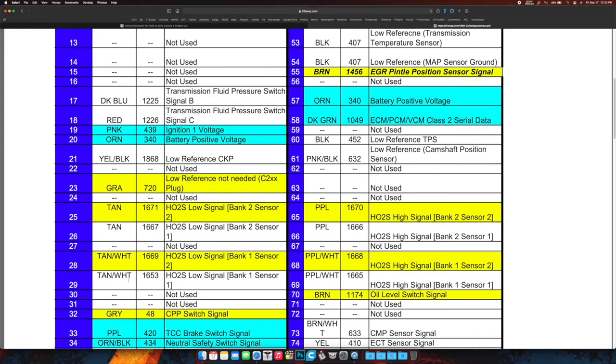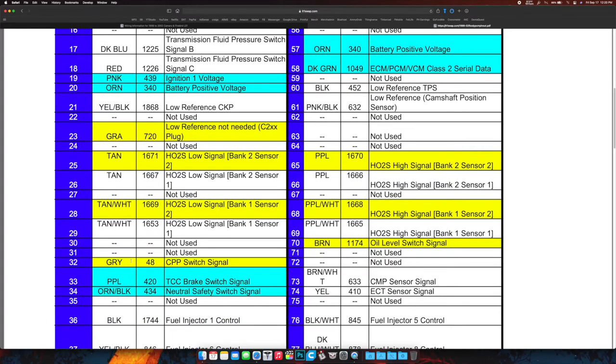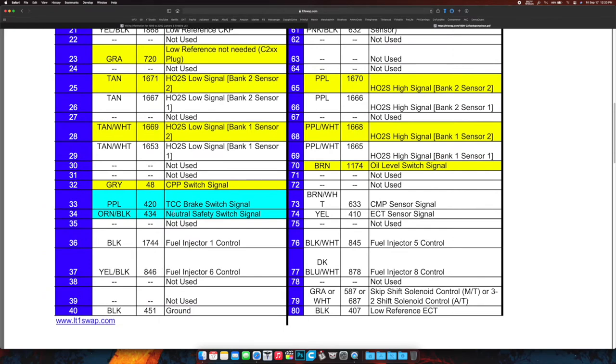The tan and the tan and white, you're going to literally move 25 over to 26, 28 over to 29. Gray, the crank CPP switch—I forget what that is, but again not needed. Gray number 32, pull it out.